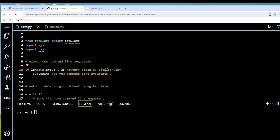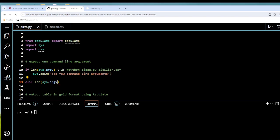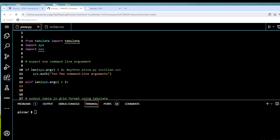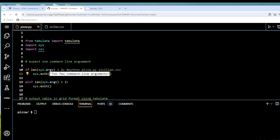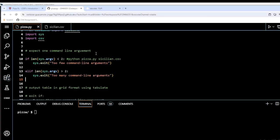Now we do the other way around: elif the length of sys.argv is greater than two, then we sys.exit with the string 'too many command line arguments'. We'll clean that up now.